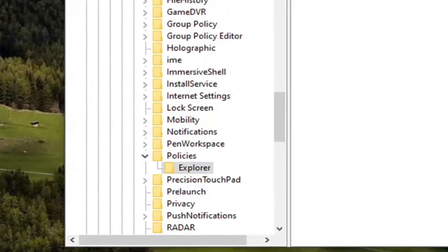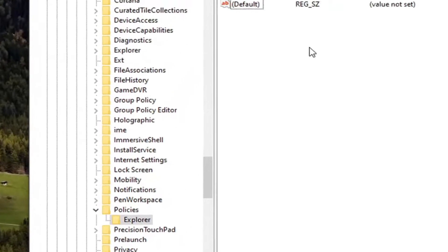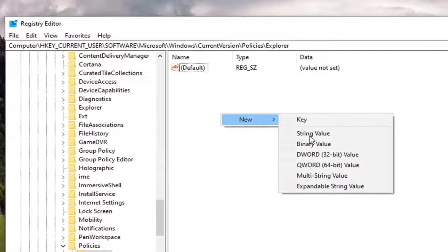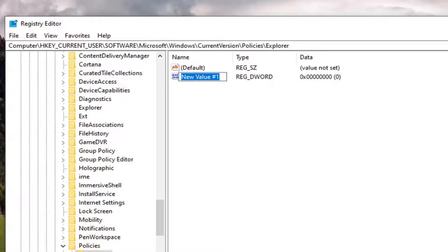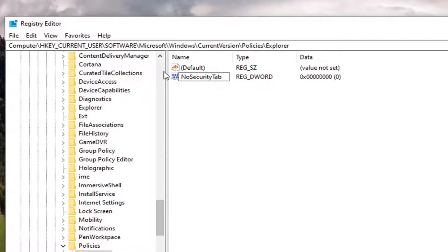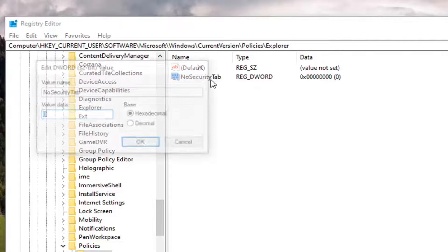Now on the right side, you want to right-click in a blank area. Select New and then select DWORD (32-bit) Value. Name this value NoSecurityTab. The first letter of each word should be capitalized. Hit Enter on your keyboard and now double-click on it.